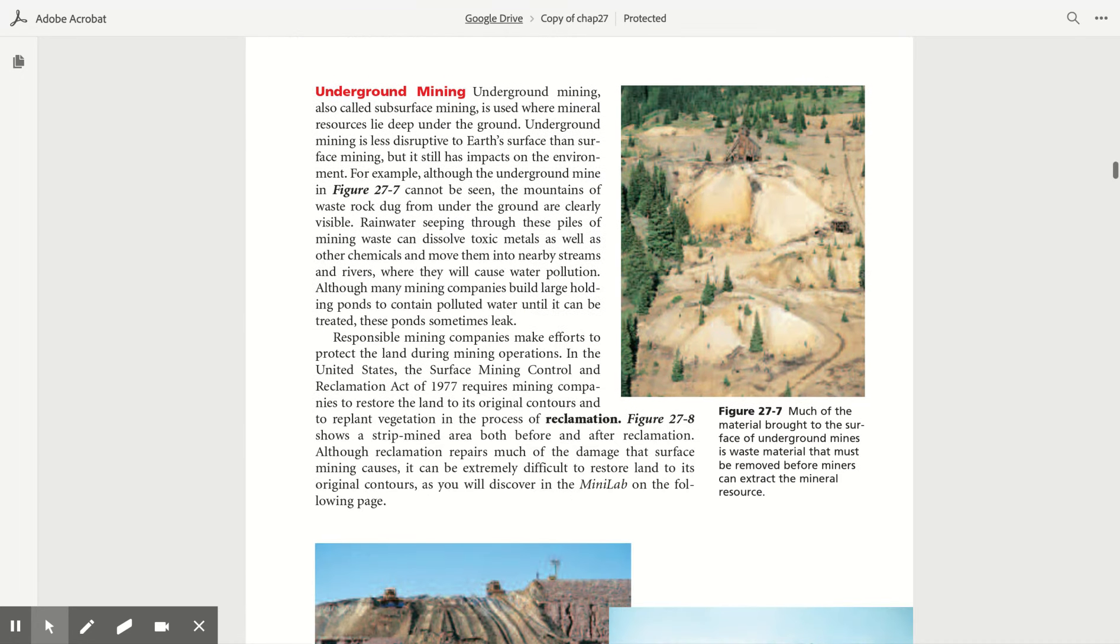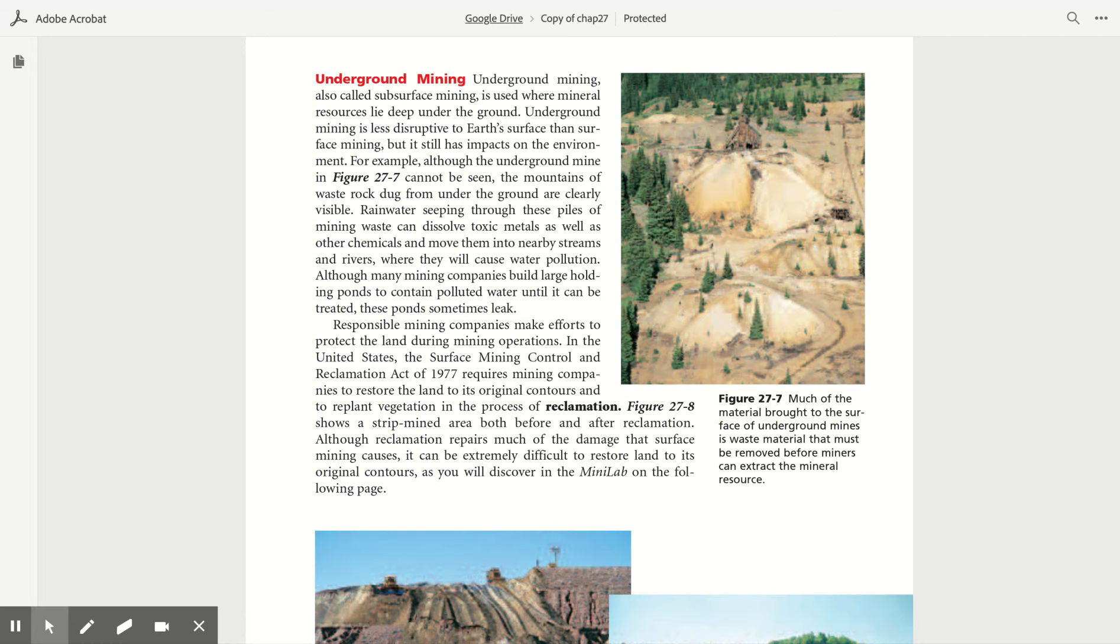Underground mining. Underground mining, also called subsurface mining, is used where mineral resources lie deep under the ground. Underground mining is less disruptive to Earth's surface than surface mining, but it still has impacts on the environment.